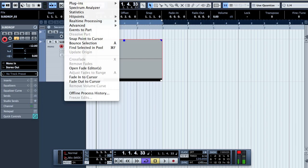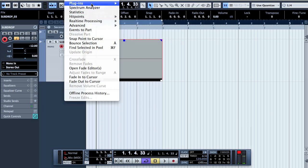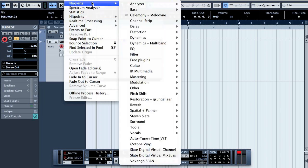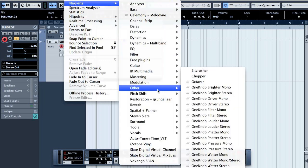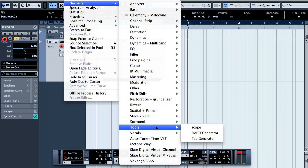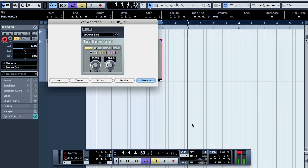Then go to Audio > Plugins > Tools > Test Generator and use the sine wave at 80 Hz, minus 12 dB.